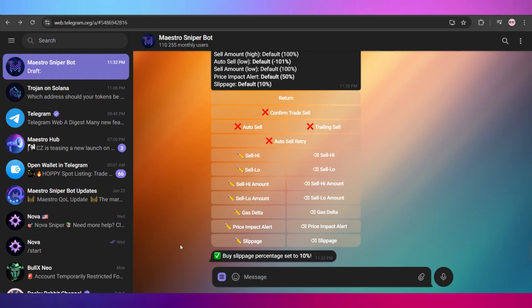In order to trade, you will simply paste a token's address right here and a menu would pop up. For that, I'll make another video and you guys can go and check it out on my channel. Well, that's it for today's video. I hope you found this video helpful. I'll see you guys in the next video.